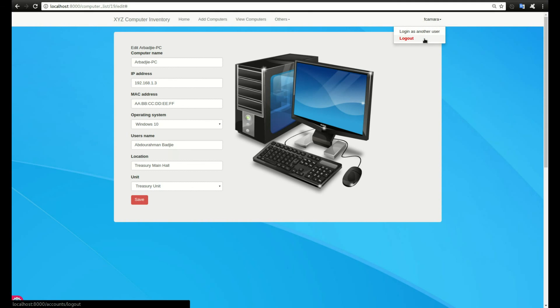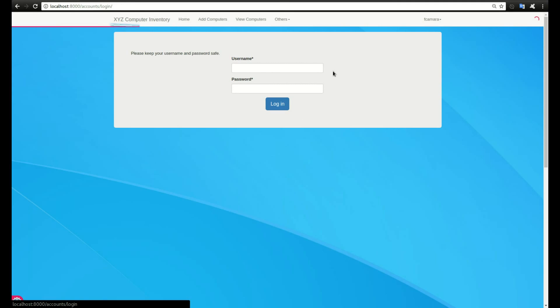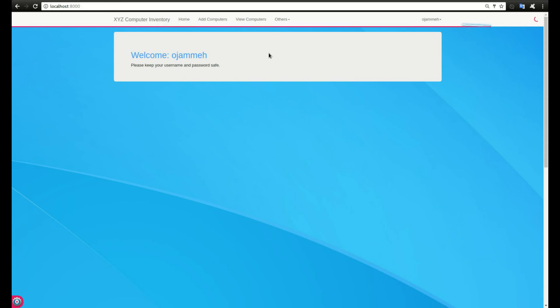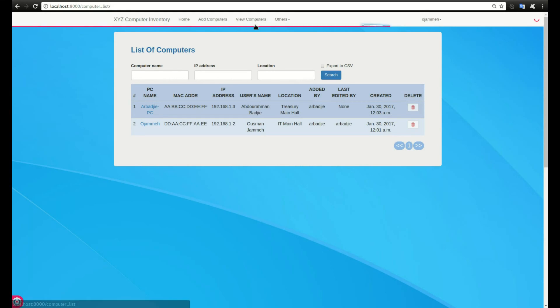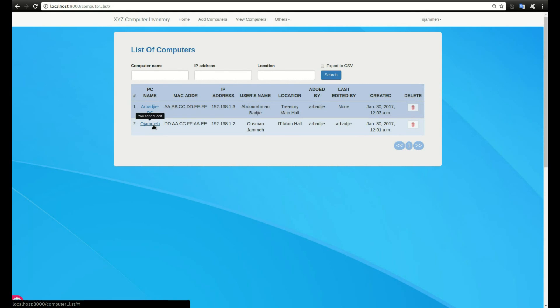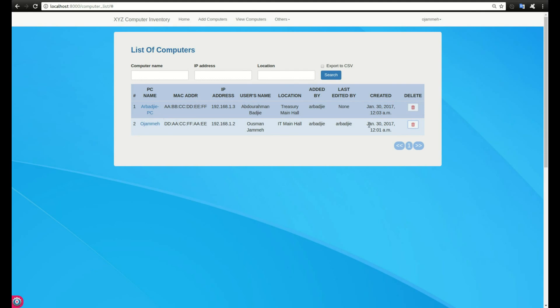Now if I log in as another account, login as Ojama, this other account can view computers but cannot edit. It says you cannot edit computers. By clicking on this, nothing is happening. I cannot edit and at the same time I cannot delete, so I can only view. This is all authentication or authorization stuff.